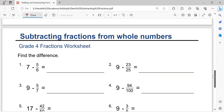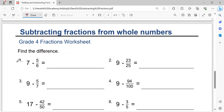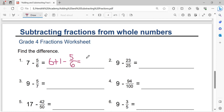Subtracting a fraction from a whole number. For example: seven minus five over six. It becomes six plus one minus five over six. So it becomes six, and six times one equals six. Six minus five equals one. The solution is one over six.